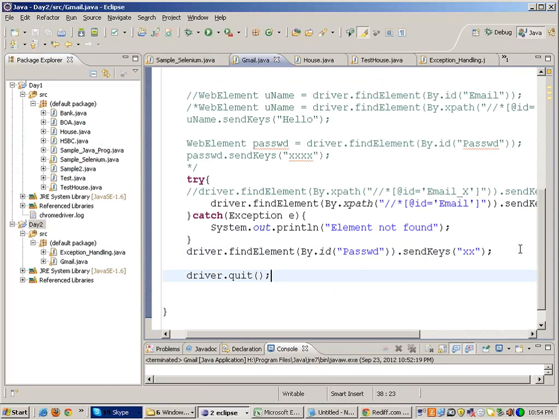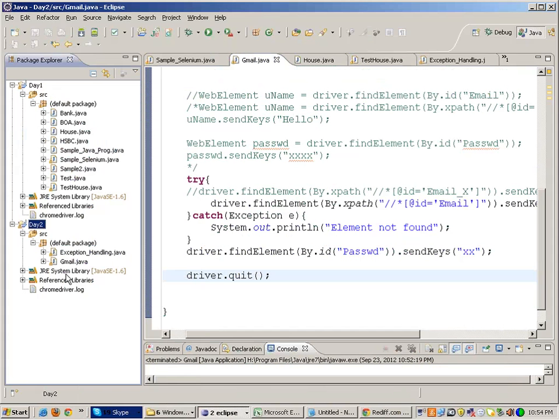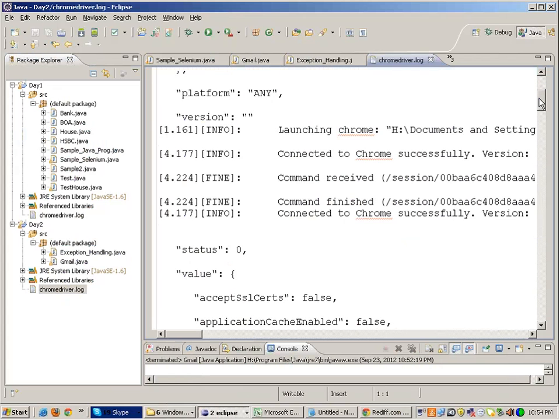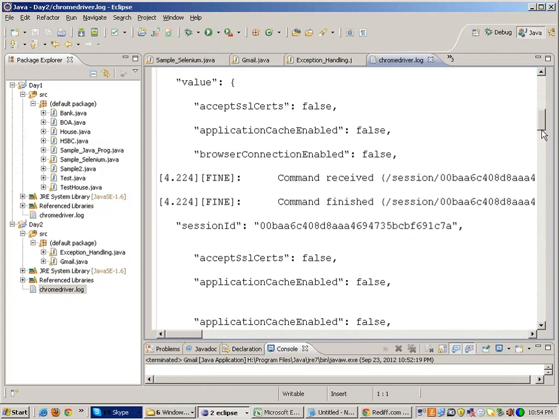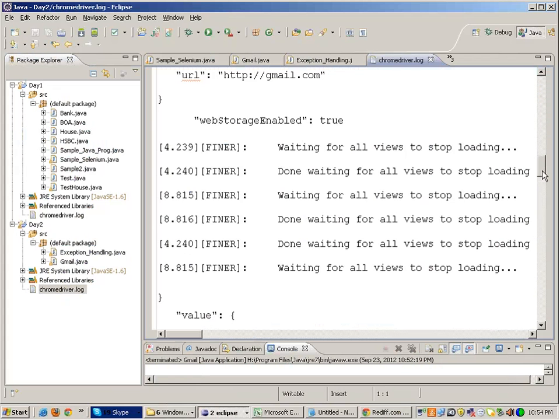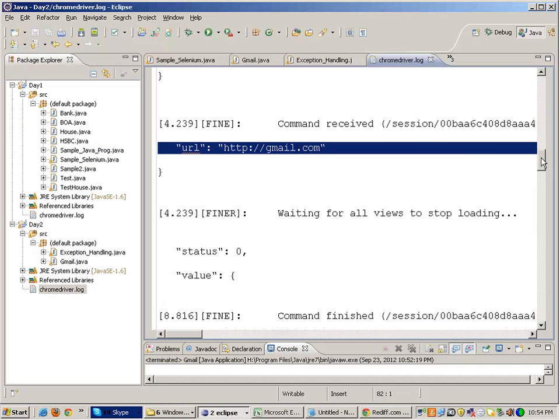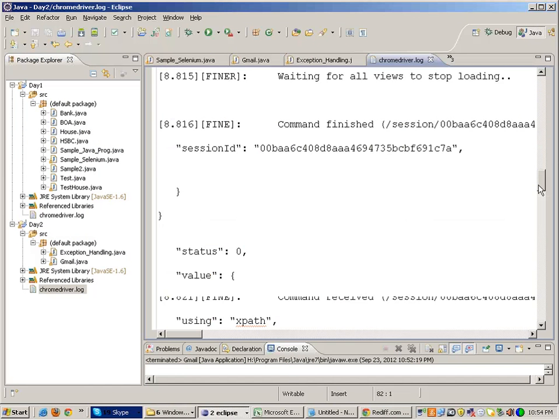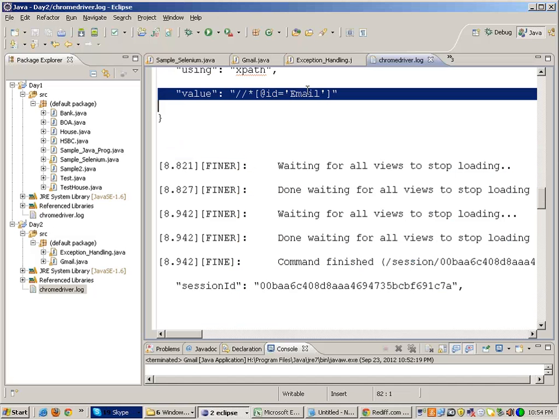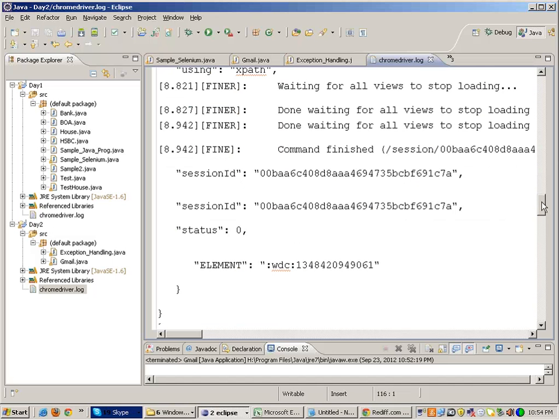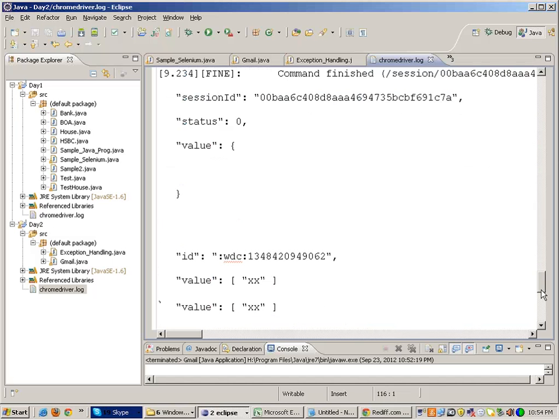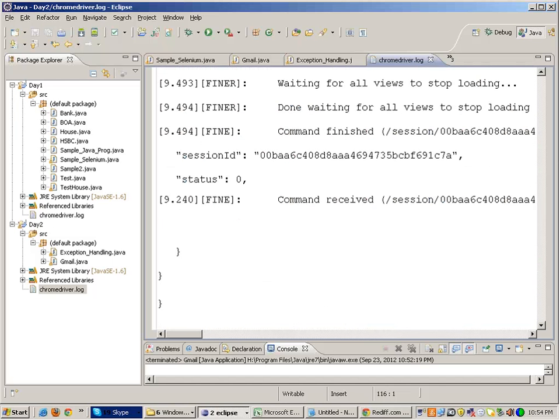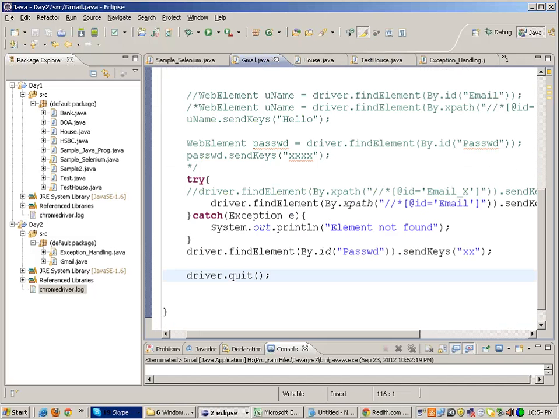And one more thing, when the Chrome driver is running, if you refresh your project a log file is always generated in case of Chrome driver. If you open up this log file you will see what happened. You will see the complete log. This is a little technical log but you are navigating to gmail.com and everything, you are entering something into the username field. That's how it works. This is a log file which is generated automatically with the Chrome driver.